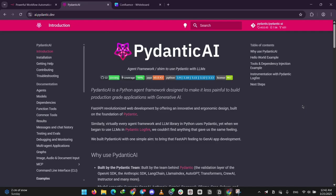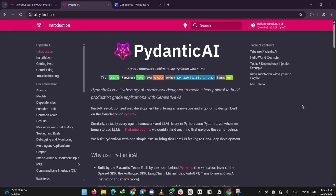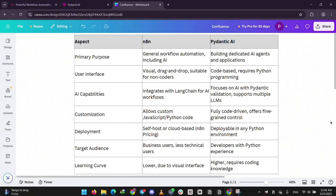So how do they stack up? N8n is all about simplicity and connecting things - think automating your daily tasks with a few clicks. Pydantic AI is for deeper AI projects, giving developers control to build something specific like a smart bot. N8n wins for general automation, especially if you're not a coder. Pydantic AI shines for custom AI work if you're comfortable with code.